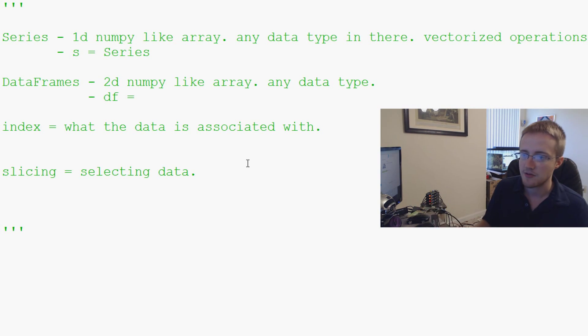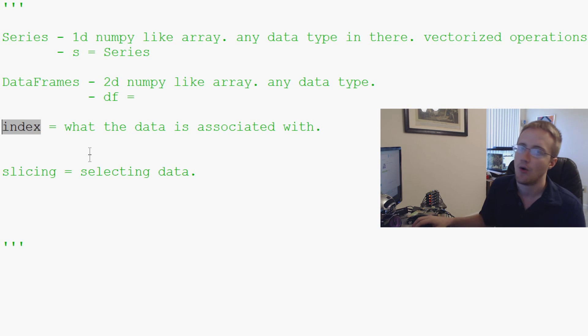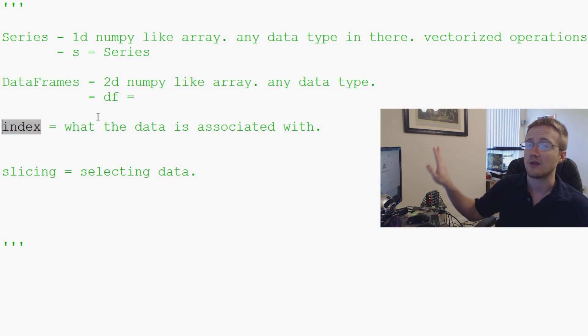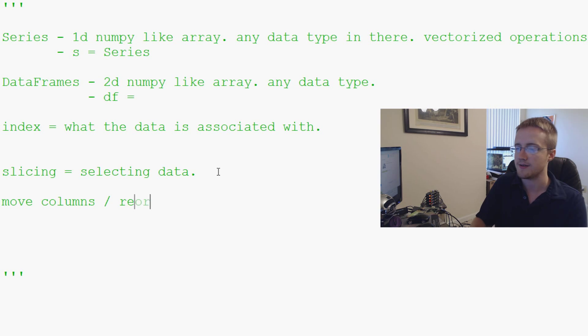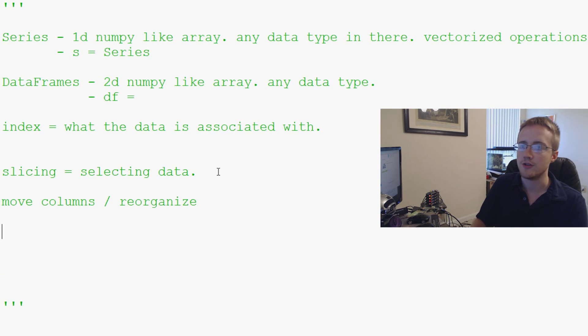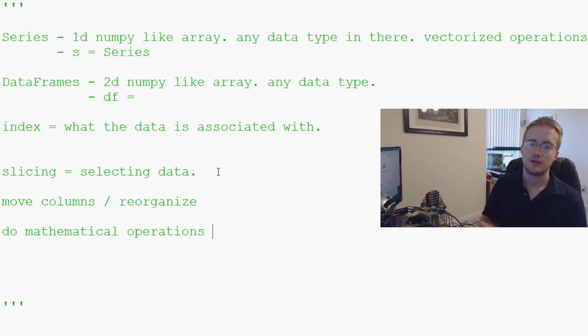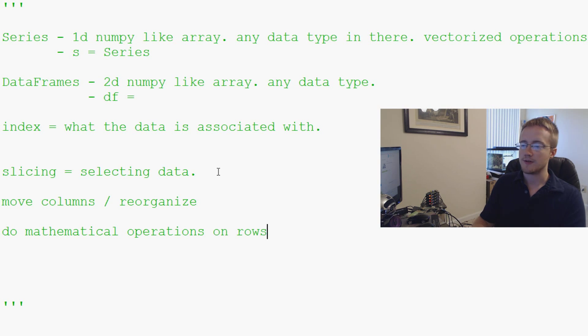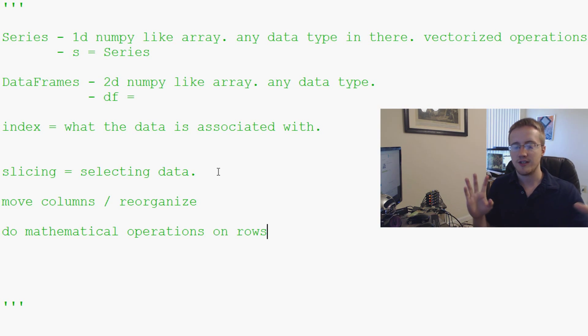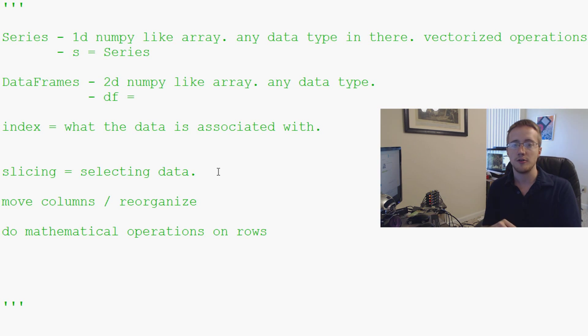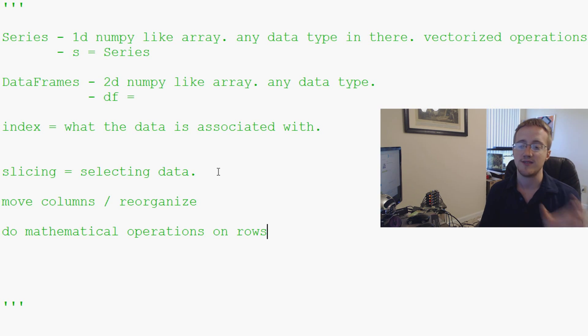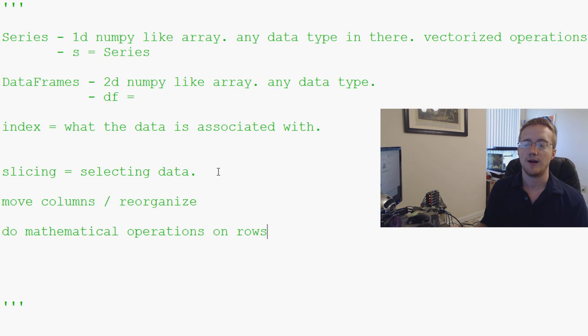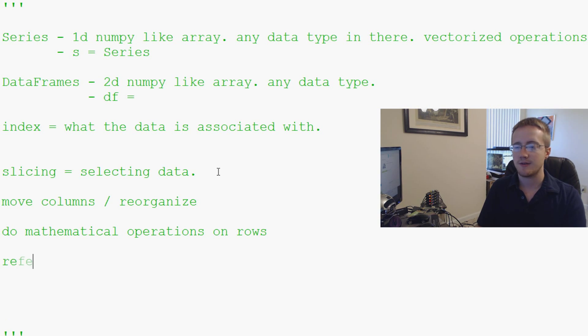You can re-index, which is you can redefine what the index is. You can order by that index and all of that. You can also order by other columns if you wanted to. You can also move columns and reorganize. And you can do mathematical operations. So on each row or on rows. So here you can say I want column one plus column two to be equal to column three. Or column three is going to be column one plus column two. So you can do this very, very quickly and easily by row.